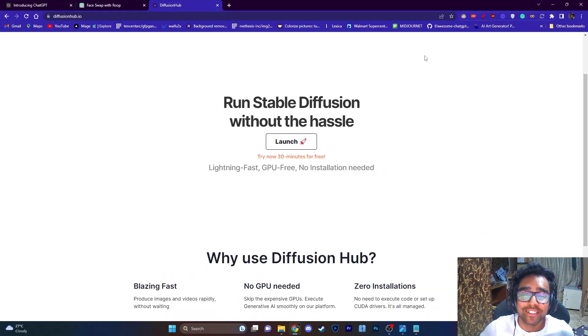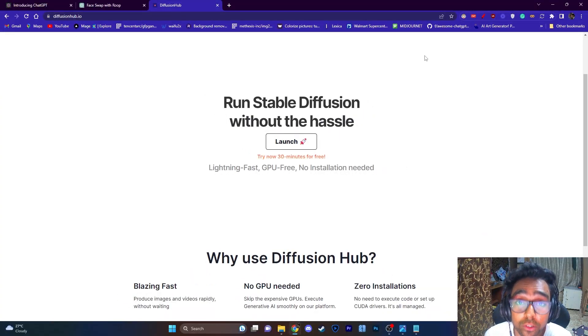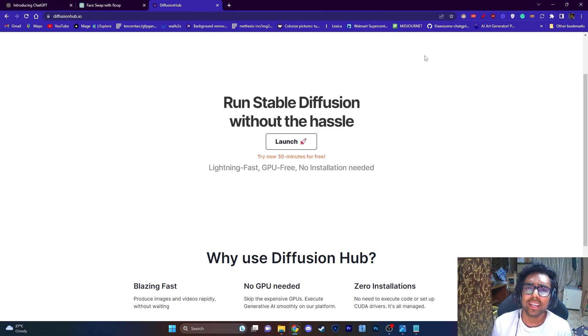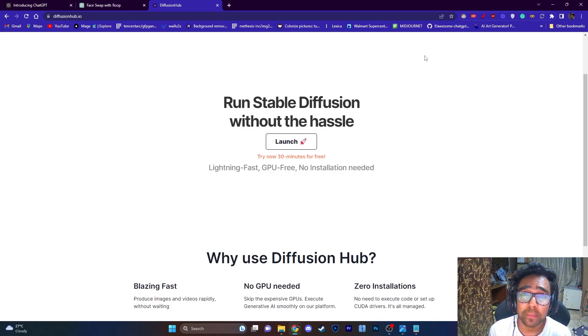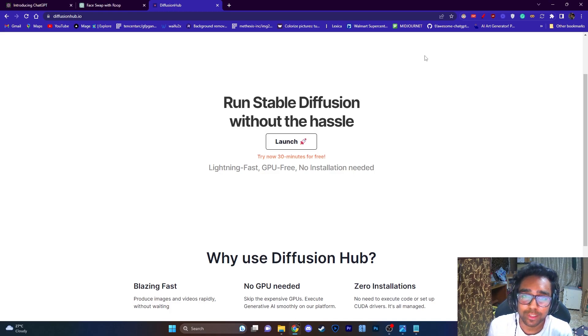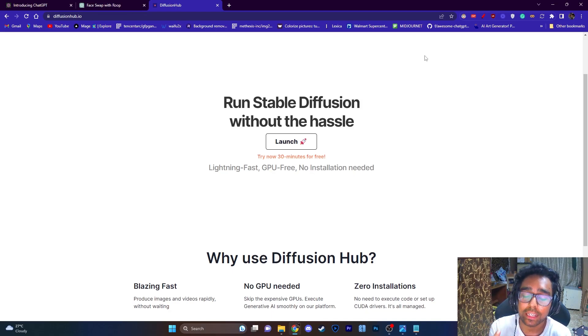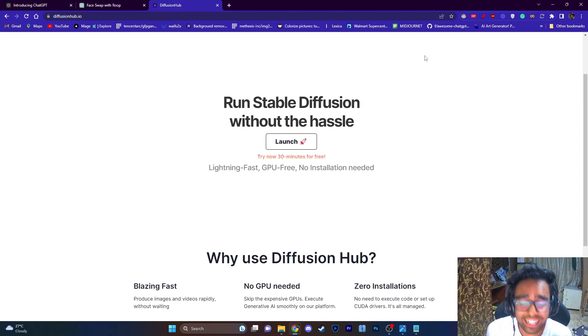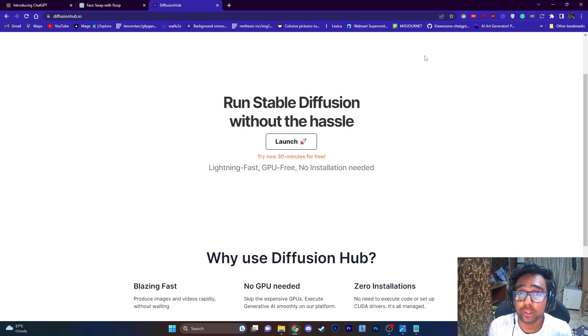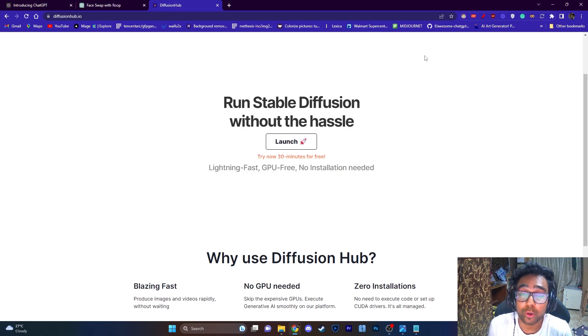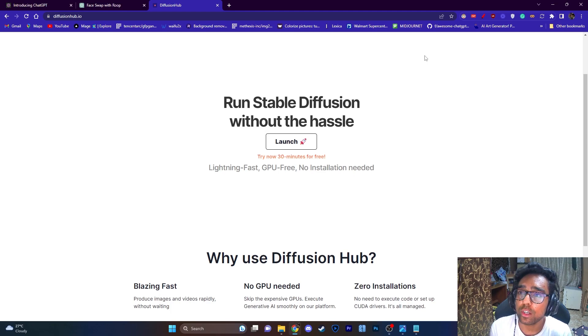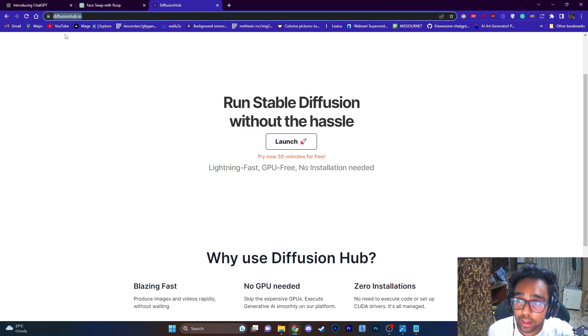Hey there my fellow content creators, welcome to this tutorial. Today I'm going to show you an amazing website where you can do pretty much everything you want to do with Stable Diffusion in just two clicks. You don't need any kind of coding skills, you don't need to debug anything, it's already done for you and it's called diffusionhub.io.